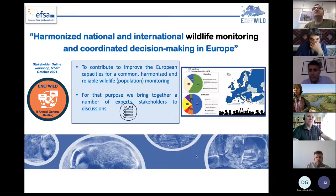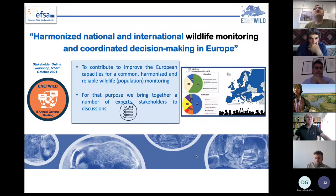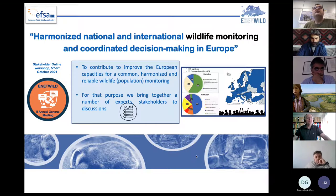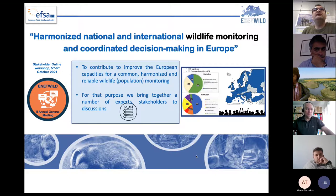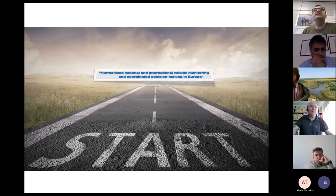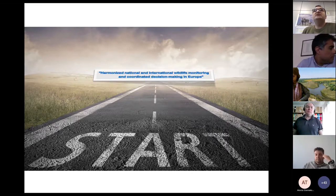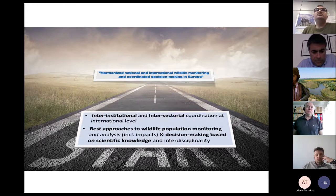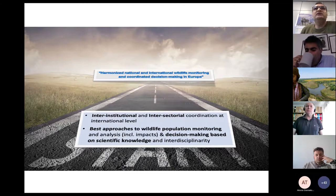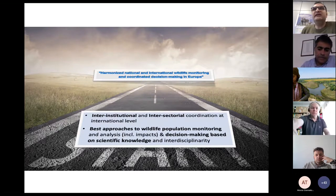Let me start with some considerations following our last annual general meeting. This was a meeting about harmonized national and international wildlife monitoring and coordinated decision-making in Europe — an online meeting held in October 2021. The main aim was to contribute to improving European capacities for common, harmonized, and reliable wildlife population monitoring, bringing together a number of experts for online discussions. The horizon target is harmonized national and international wildlife monitoring and coordinated decision-making in Europe, requiring inter-institutional and intersectoral coordination at an international level, and developing the base approaches to wildlife population monitoring, data analysis, and subsequent decision-making based on scientific knowledge.